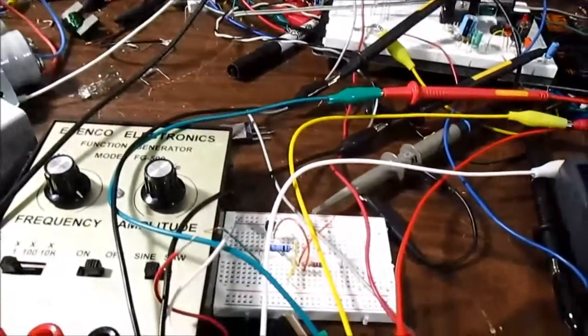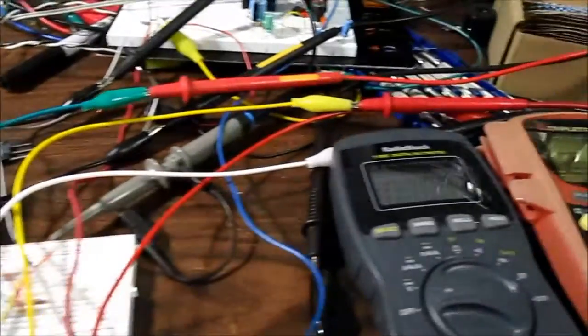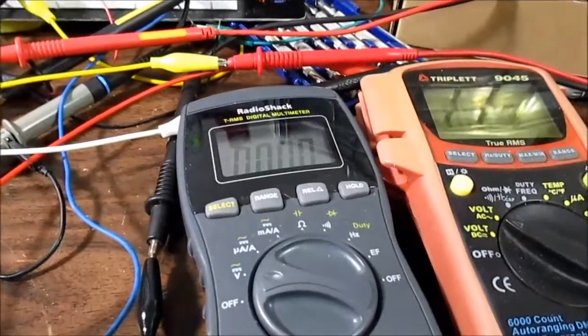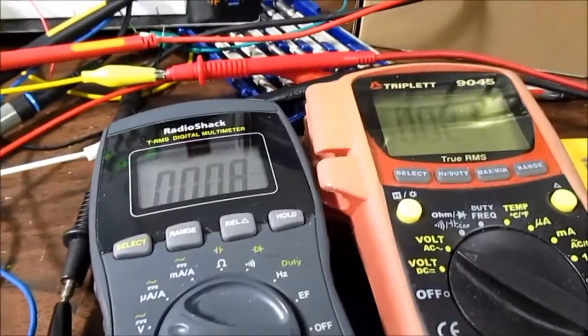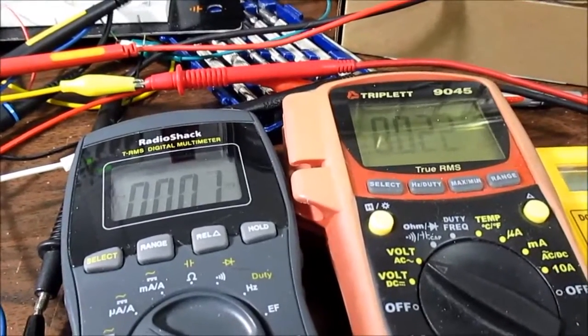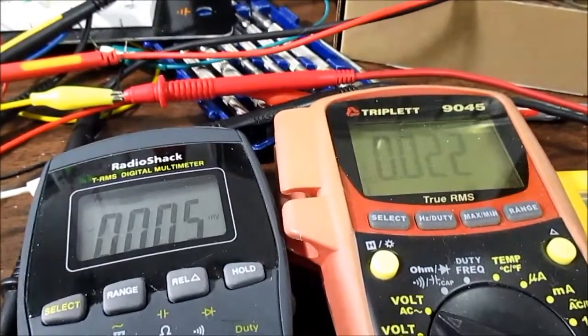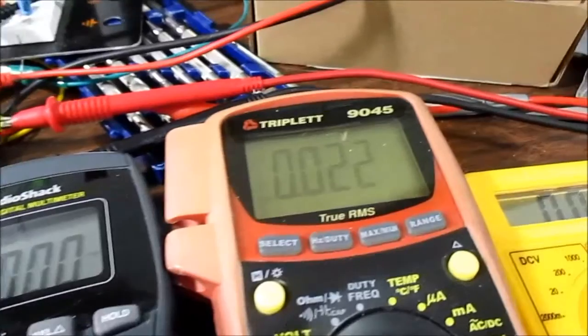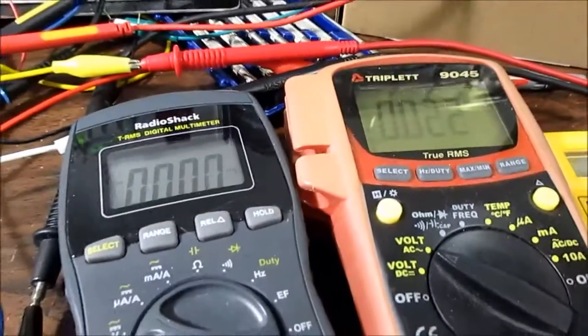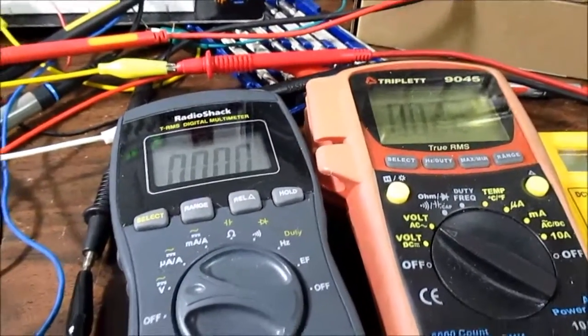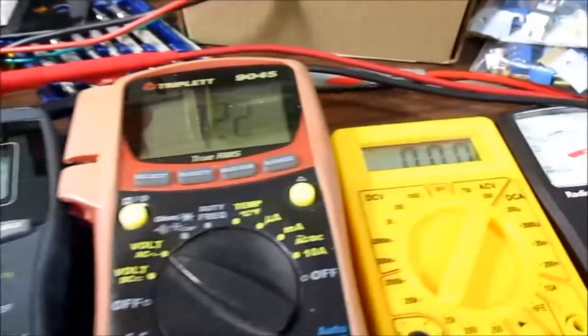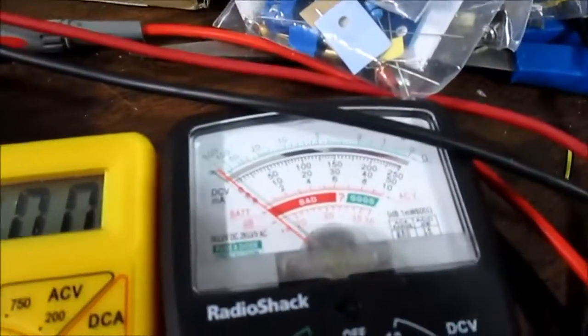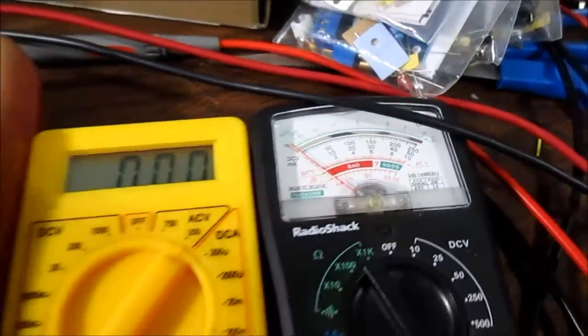But today I'm going to take a look at my meters. I want to check the accuracy over frequency range of the AC scale. And I have a couple of my so-called good meters, a cheap meter, and this little analog meter.